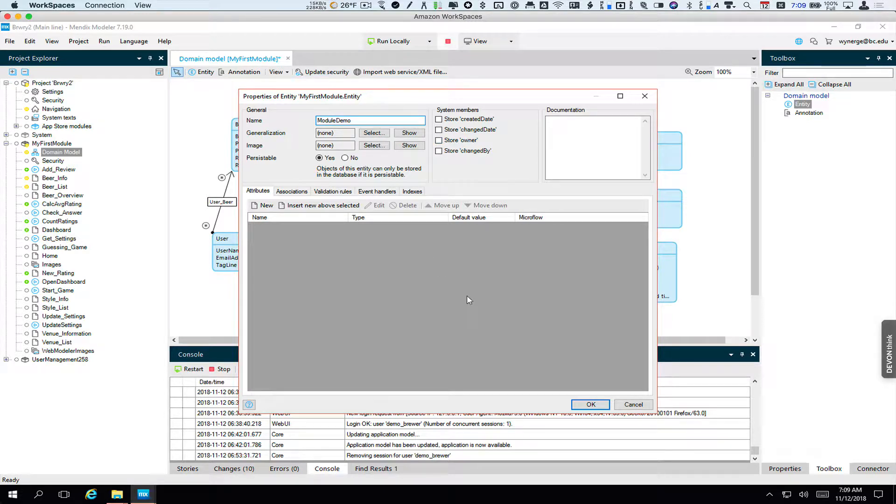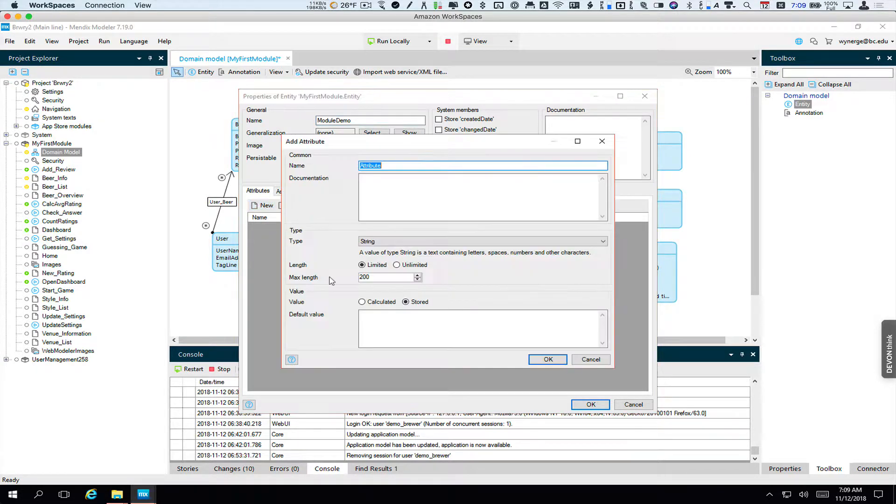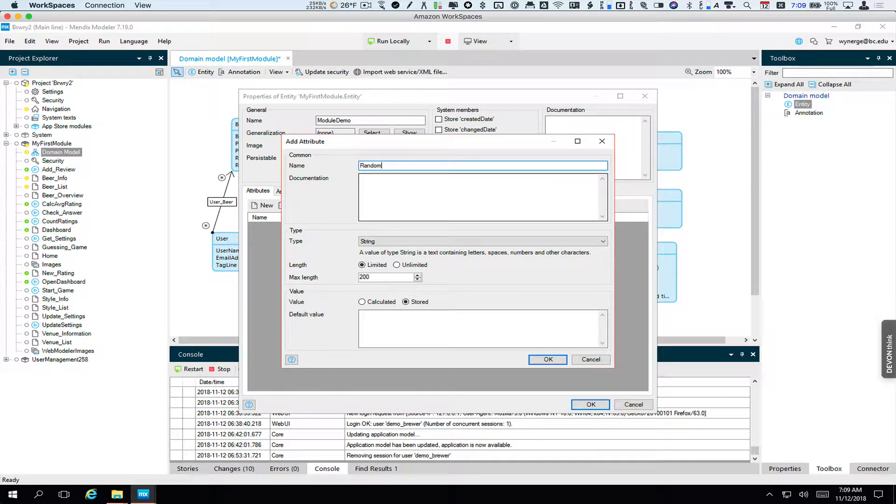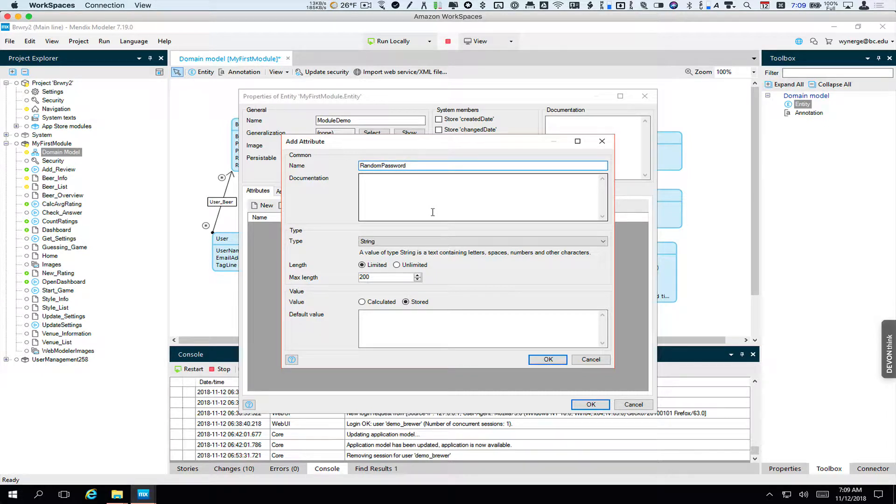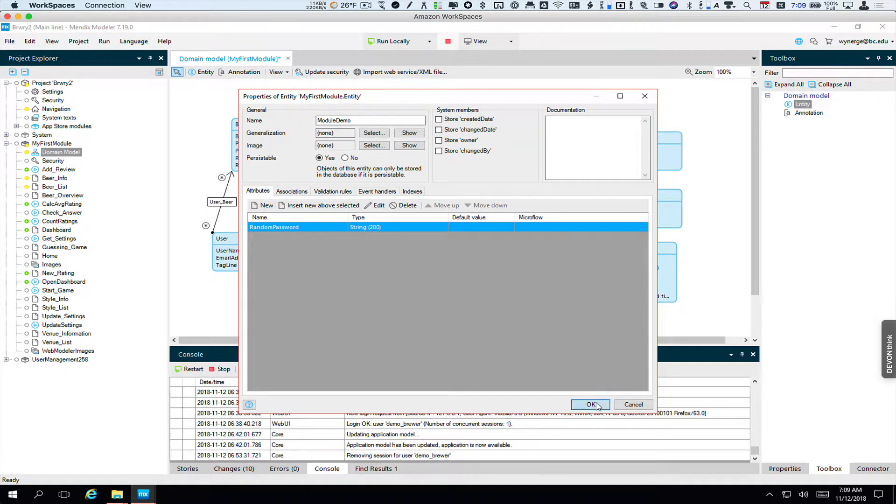And right now we're not going to, well, we'll go ahead and we'll add one thing that we will need later just so we will have an attribute here to look at. And that attribute is random password. We're going to demonstrate a feature in one of the modules that lets you generate a random password for the user. So that's a string and we've added that.